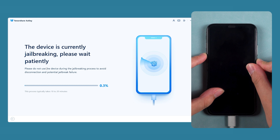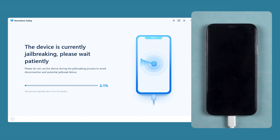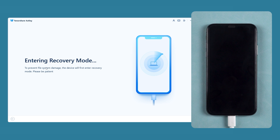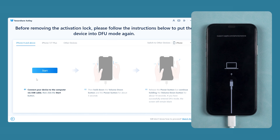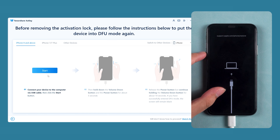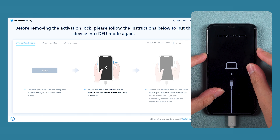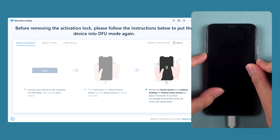Now your iPhone will start the jailbreak process. Wait for the jailbreak to complete and it will enter recovery mode again. You need to click Start again and put your iPhone into DFU mode again. Follow the same steps for your iPhone.